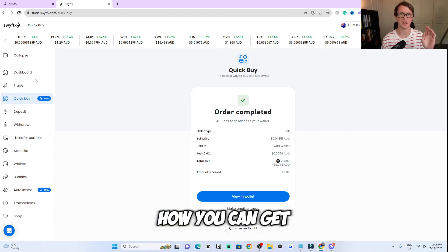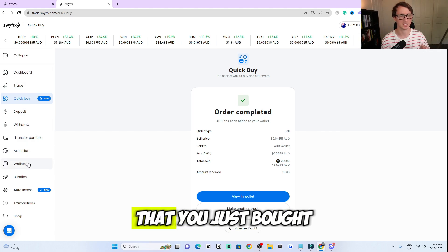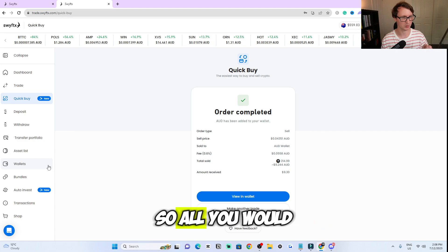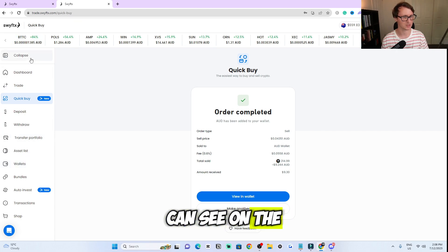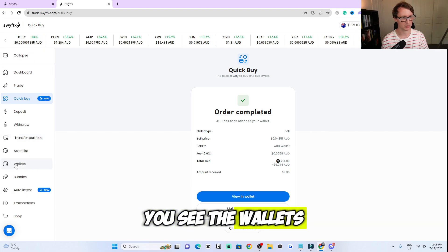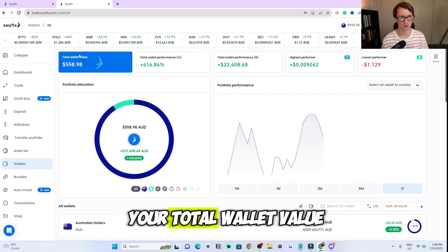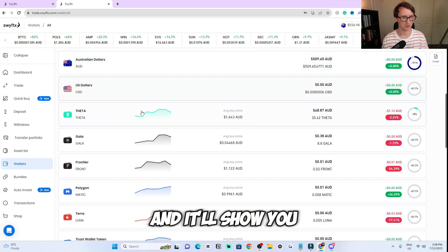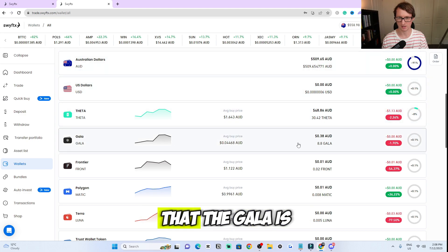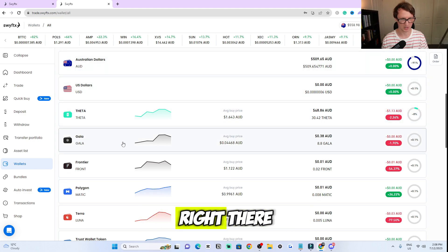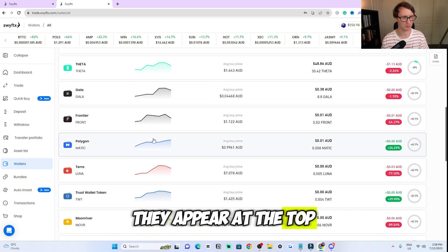I'm going to show you how to get to your wallet to view the cryptocurrency you just bought. All you would do is come to the left side here — you can see 'wallets' on the left sidebar. Click on that and you can see your total wallet value. It'll show you where your money is in your wallet. You can see the Gala is right there — that's where you'll find a cryptocurrency. They appear at the top.